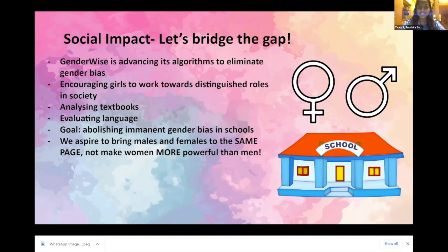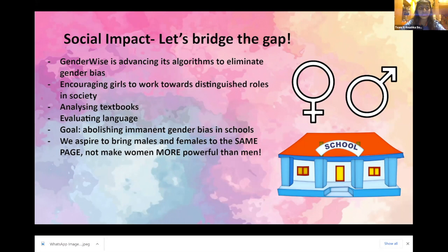Geared towards incentivizing schools, GenderWise is advancing its algorithms, striving to enable young girls to envision themselves in influential positions in society by implementing inclusive language in schools. GenderWise can radically alter schools' gender involvement in textbooks and bridge the gender disparity in our language by reconstructing its stereotypes. Ultimately, Team 9's pre-established solutions ensure the encompassment of all genders. Thank you.